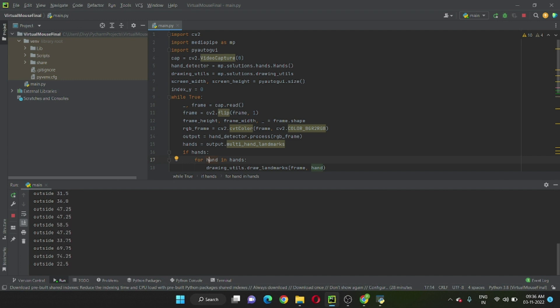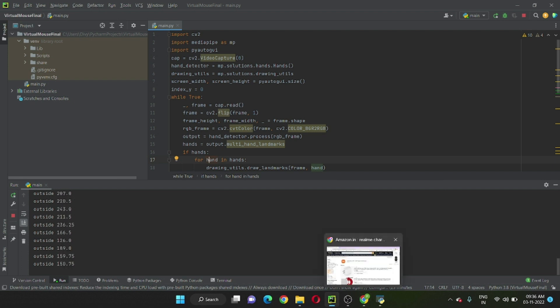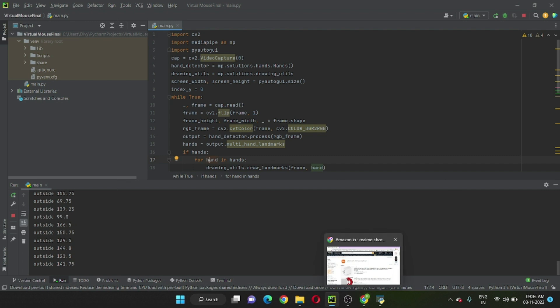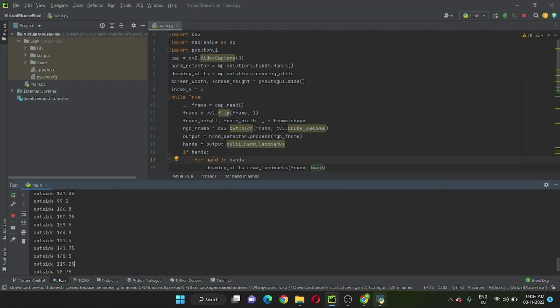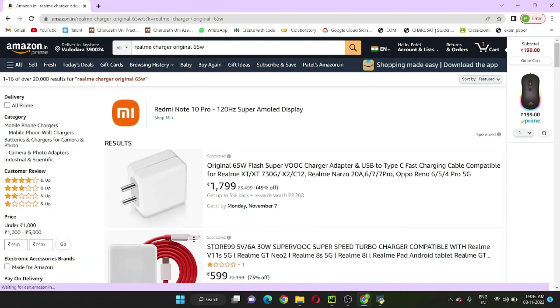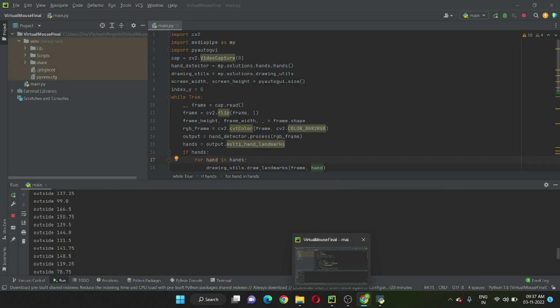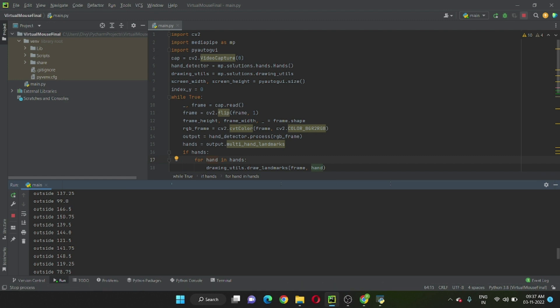We also use this on websites like this. So yeah, that's it. Thank you so much. Code is given below in the description, and always be a great learner. Thank you.